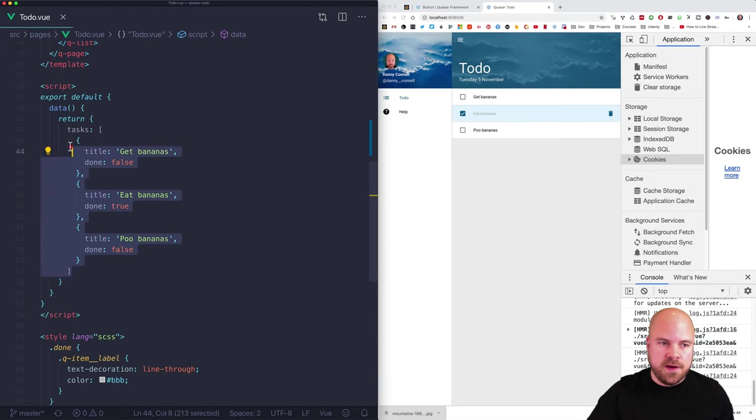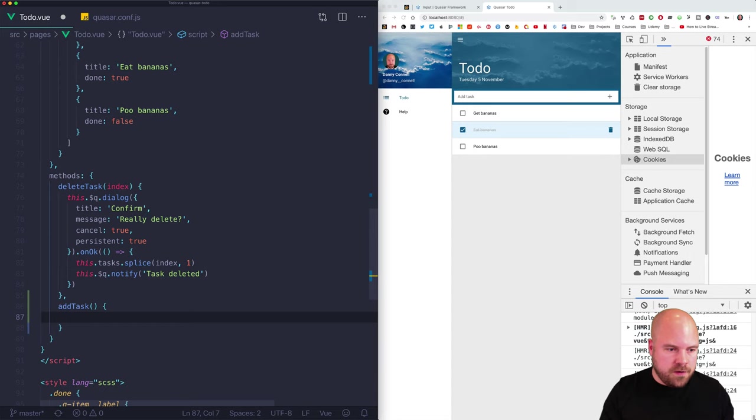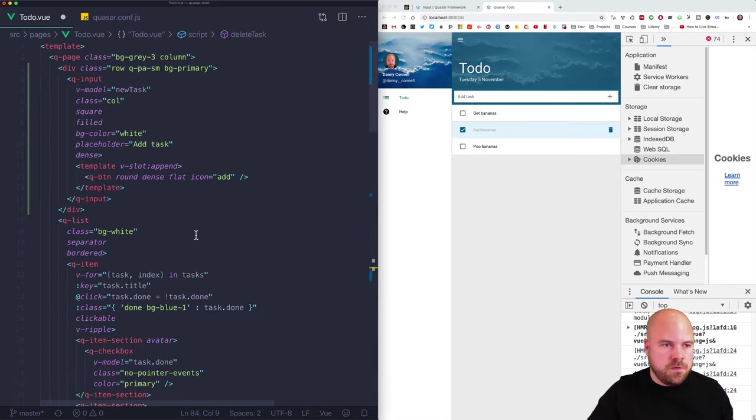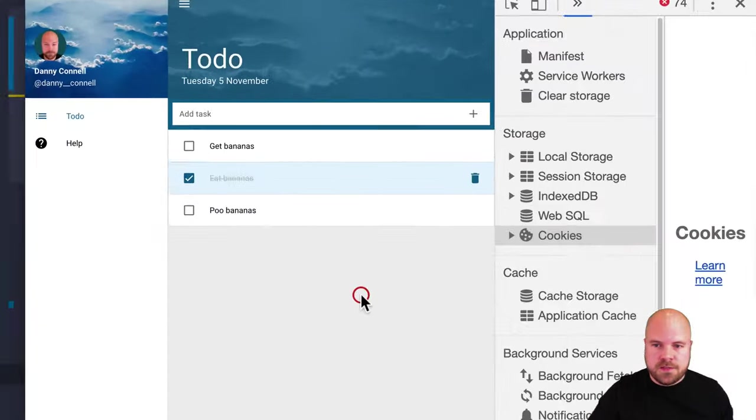The input already has a v-model on it. I'll set that to 'newTask' and create a data property for newTask set to an empty string. I'll check it's working by sticking some text in — yep, that's working. Now I'll create an addTask method in our methods object and log 'add task' for now. I'll trigger it on the add button click and also with @keyup.enter on the q-input so the user can hit Enter to add.